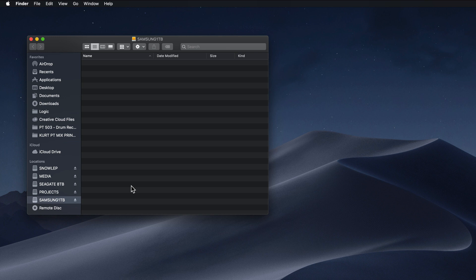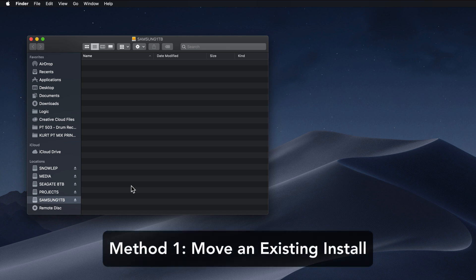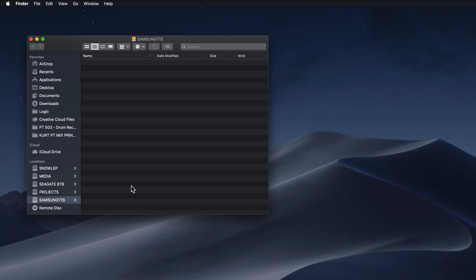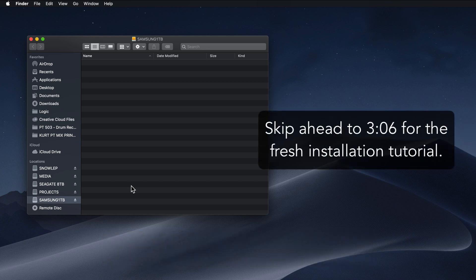Now I'll show you two different ways. First, I'll show you how to do this from a previous installation where you installed this on your main hard drive and you just want to move it over to an external drive. And then I'll show you how to do this as a fresh install.